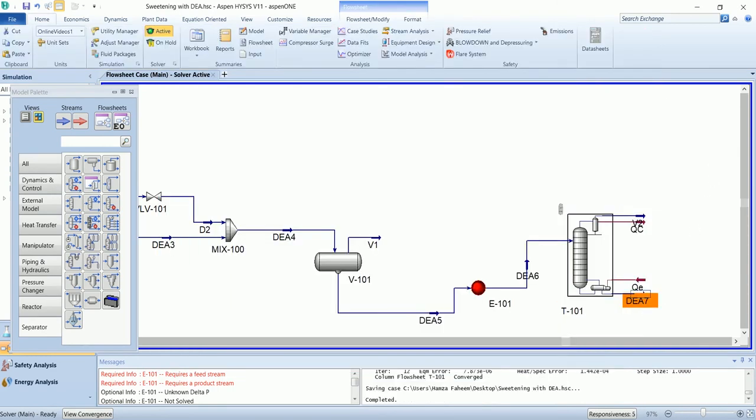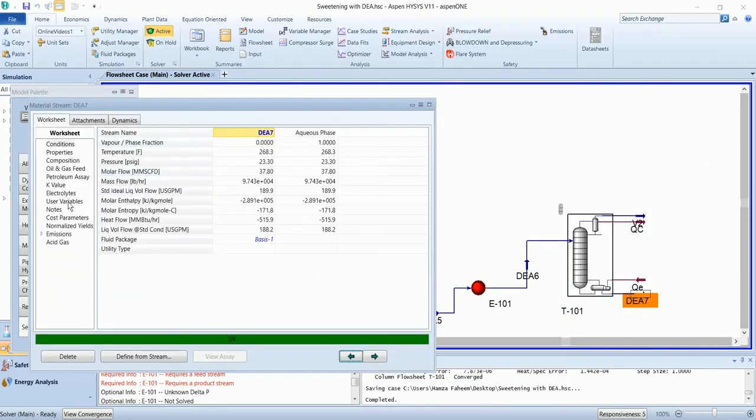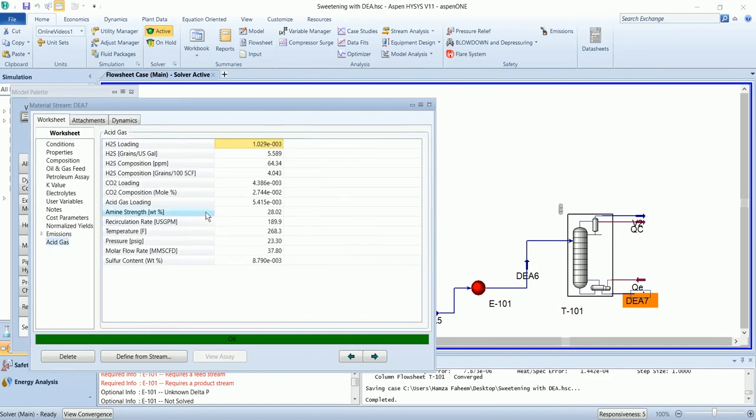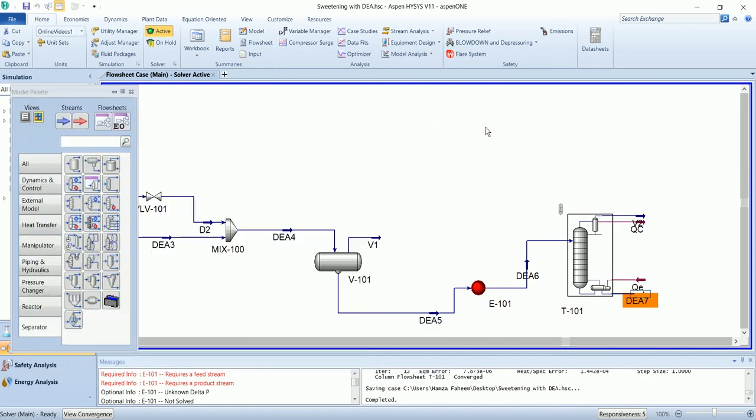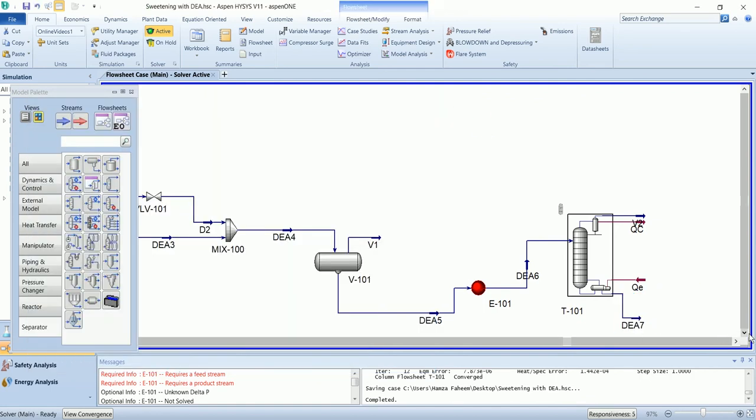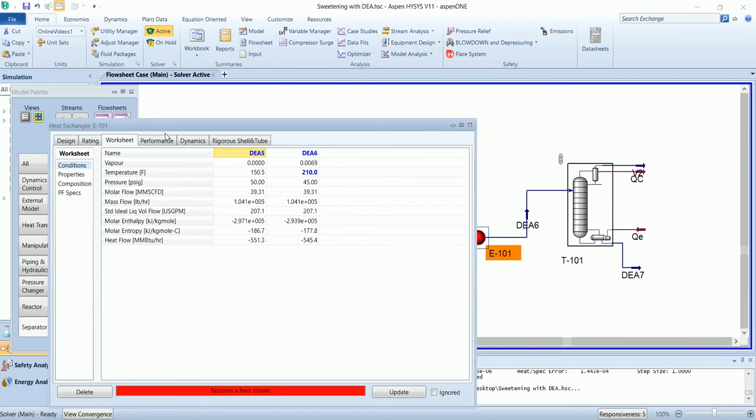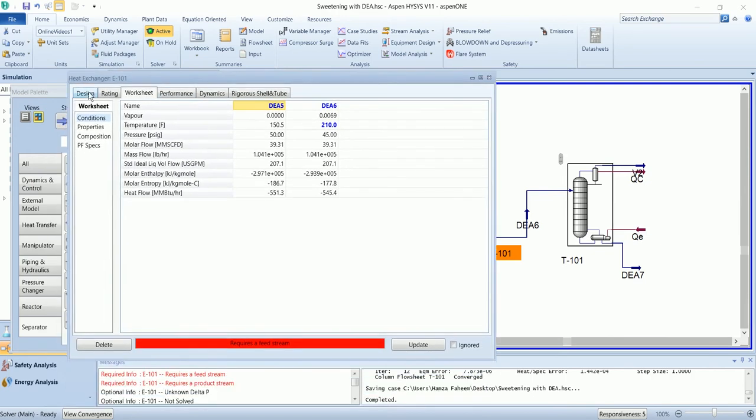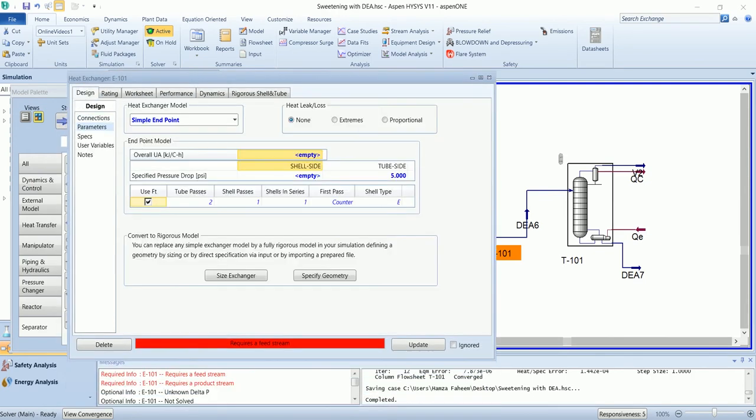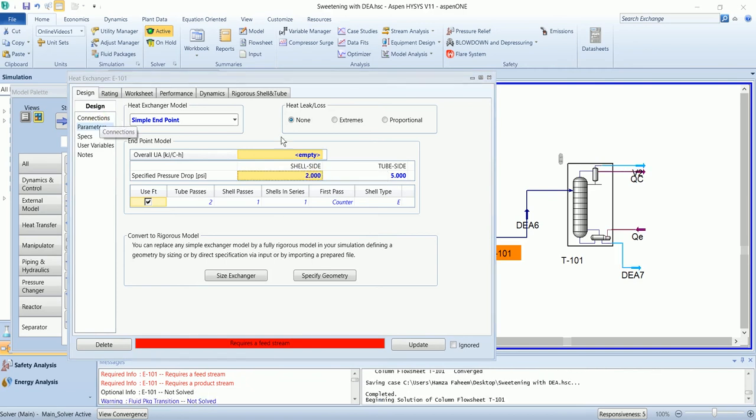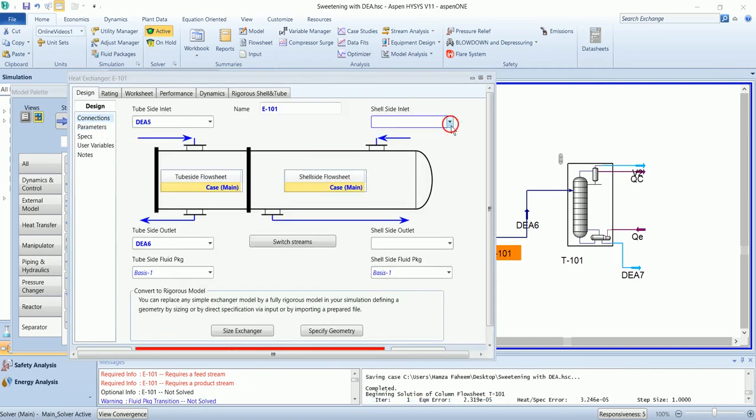Now this bottom stream has acid gas loading 0.005, which is quite good. So this stream will pass through the shell side of lean-rich exchanger with pressure drop of 2 psi.